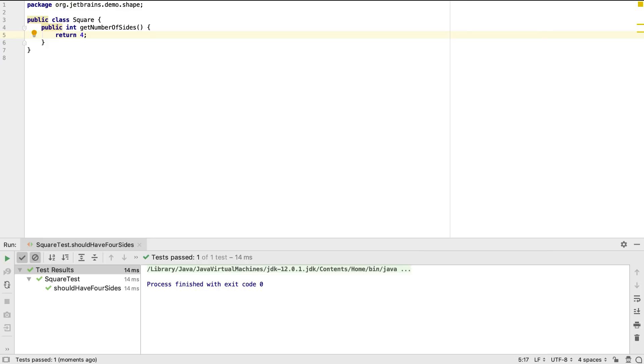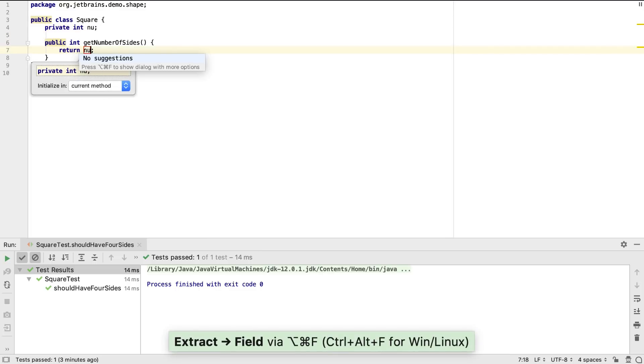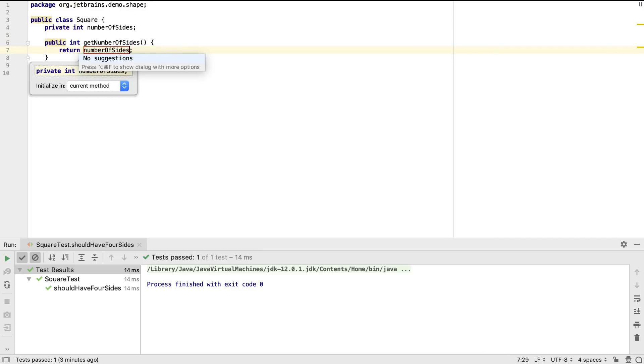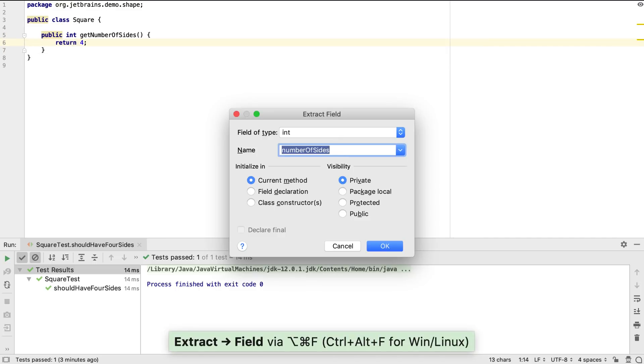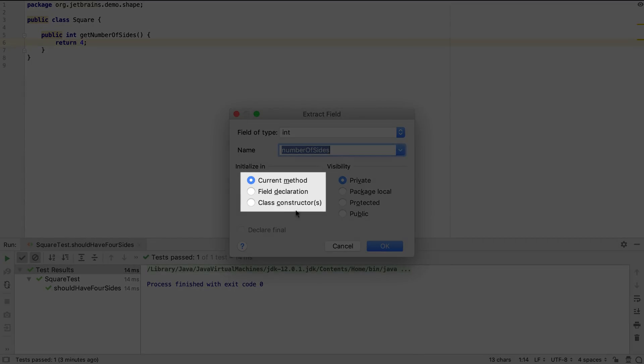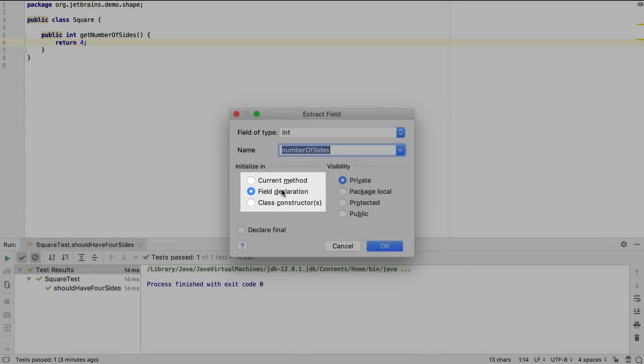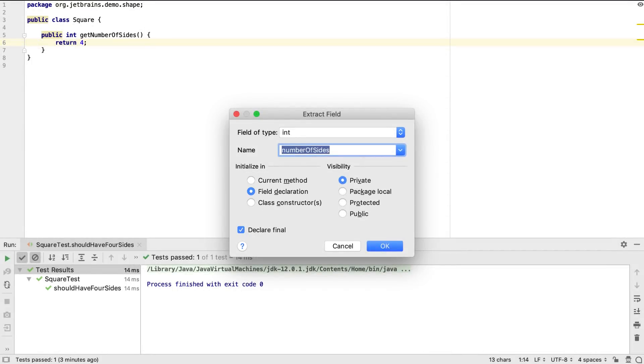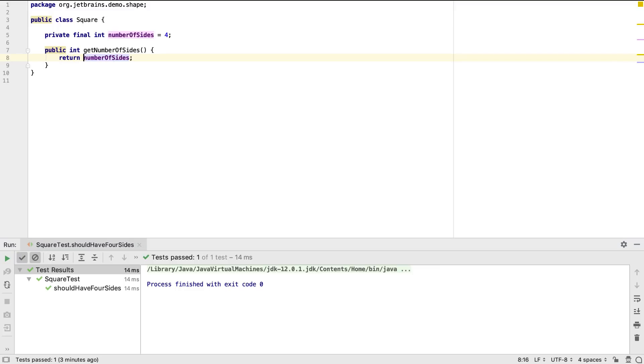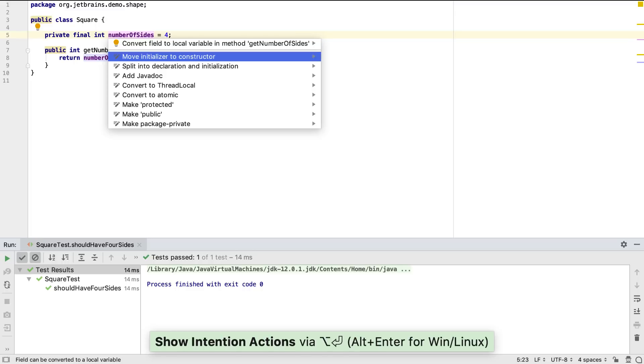For example, here we might want to move this hard-coded value into a field. We can initialize the value in the current method, in the field declaration, or in the constructor. We can also use Alt and Enter to see options for changing where we initialize it if we want to.